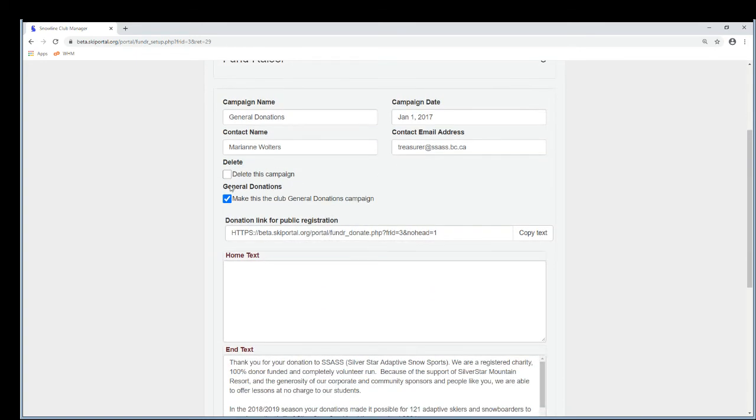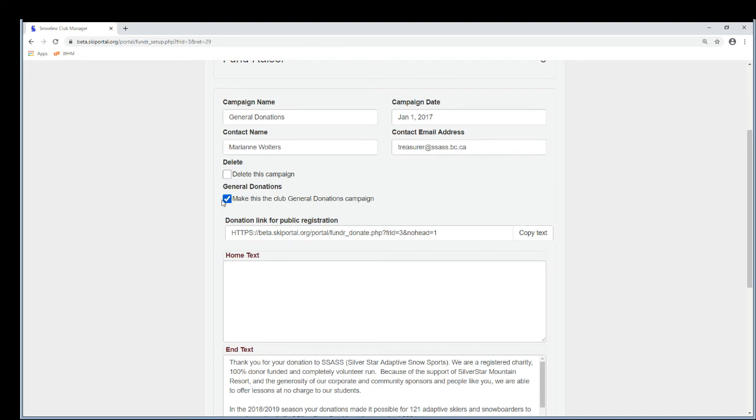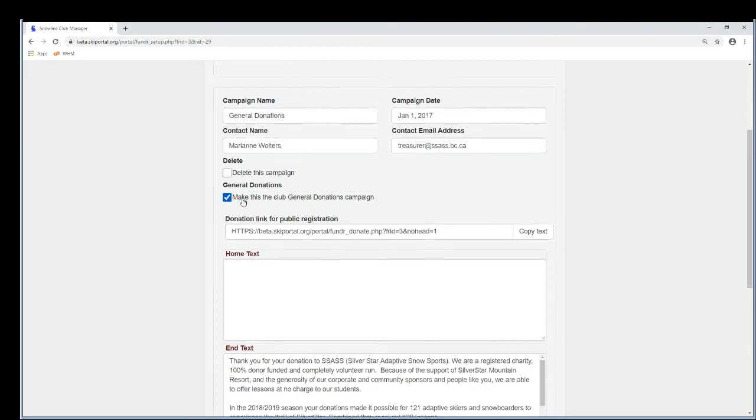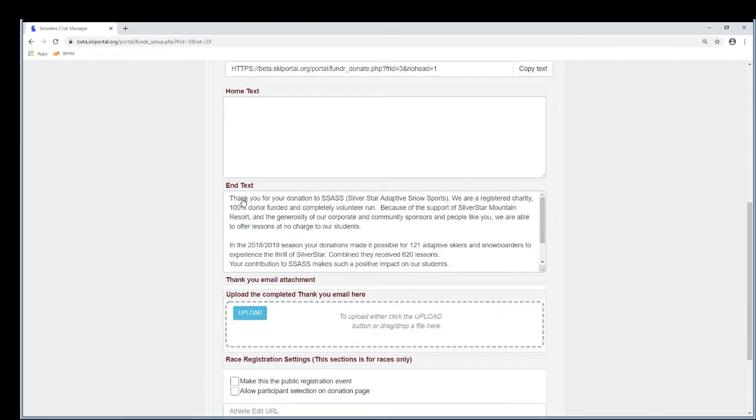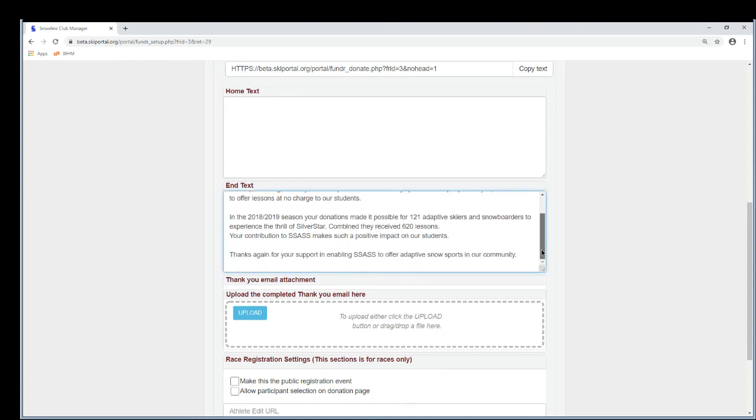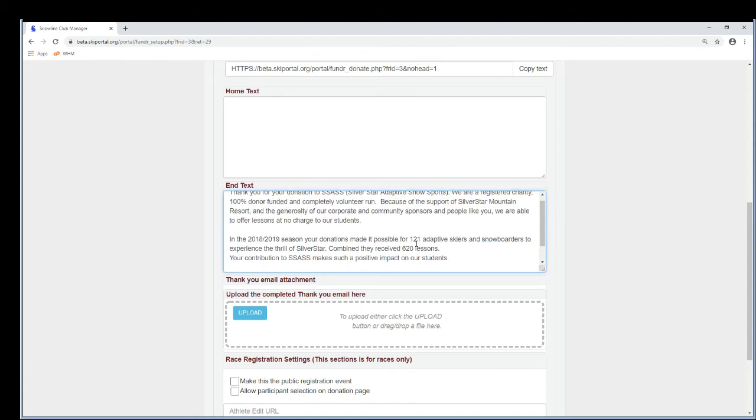And the date, as long as it's in the past, that's good. And the contact name, contact email address, these go on the receipt. And very important here, this general donations checkbox, you have to set that on because that's how Snowline knows that this is where all of your general donations are going to go. So that checkbox has to be set. And then you can put a thank you note that goes on to the tax receipt if you like, and that's all you have to do.